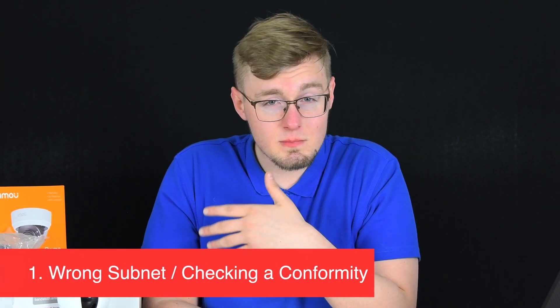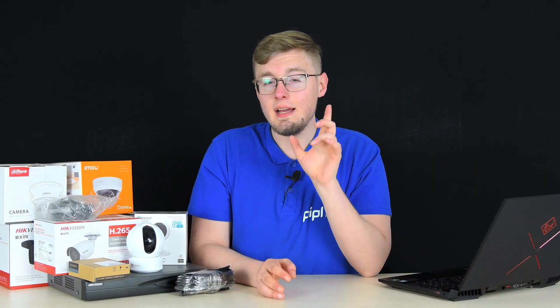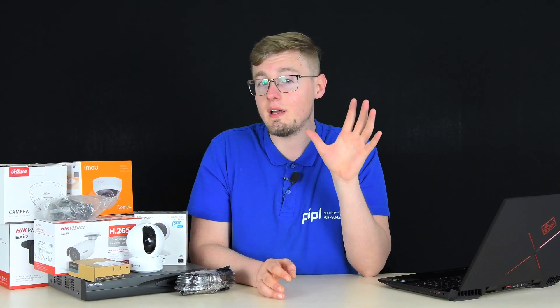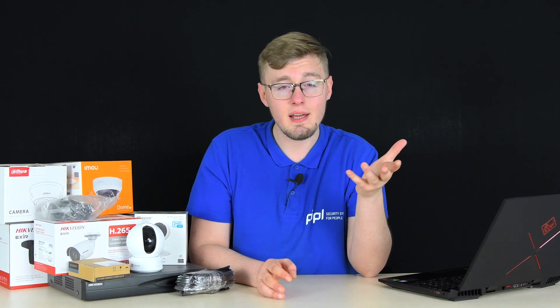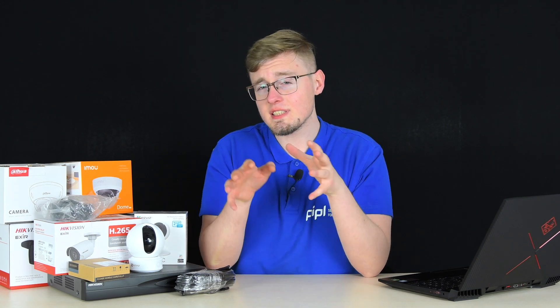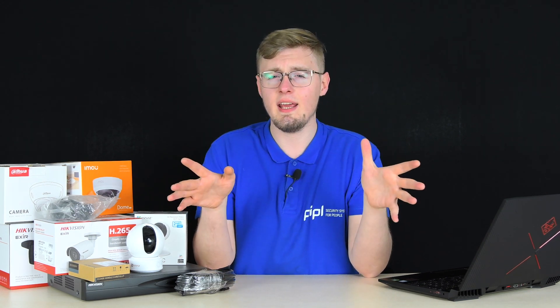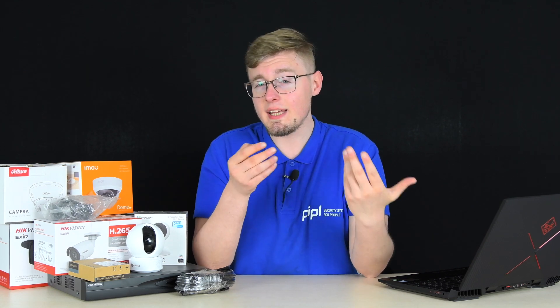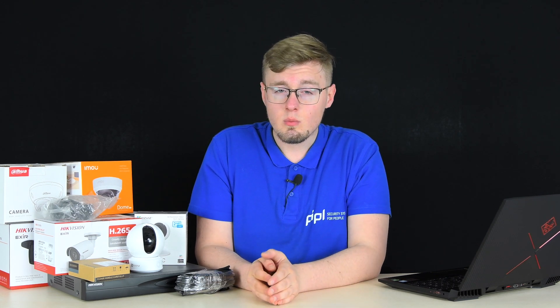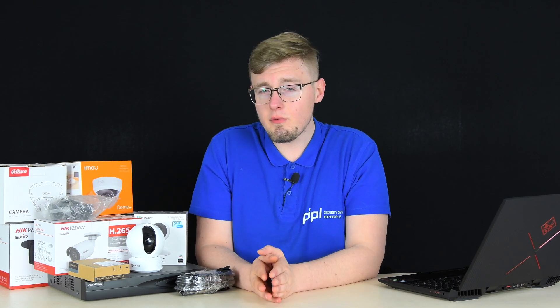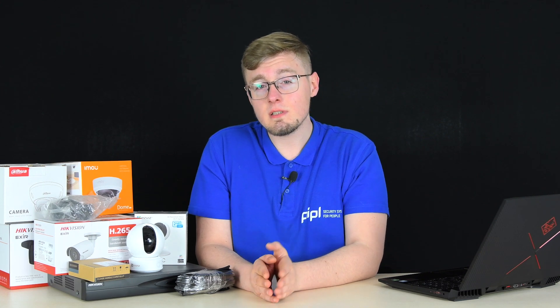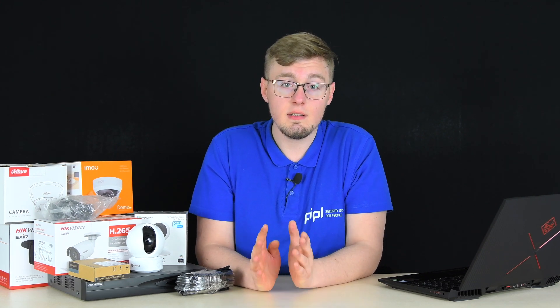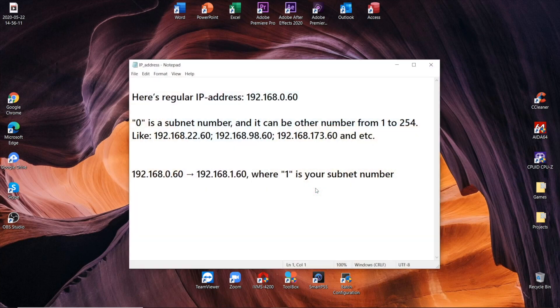Wrong subnet — checking conformity — is the number one item on the list, judging by repeat rate. You purchased a network camera, got home, powered it up, inserted the network cable, activated it, and nothing happens. The camera is still offline, you get no video. The problem is that default network settings are different from the ones within your network.